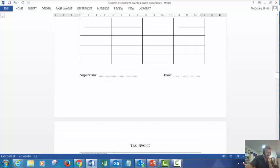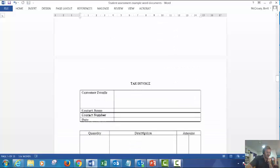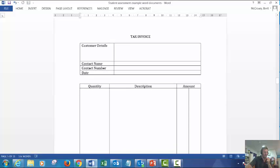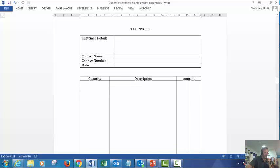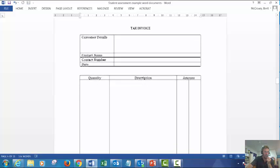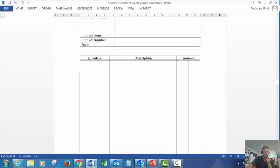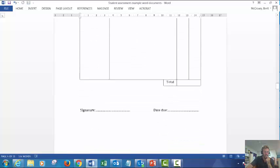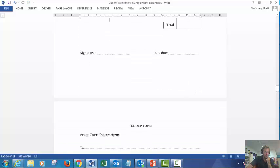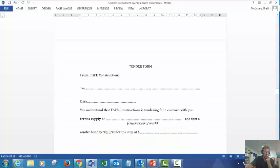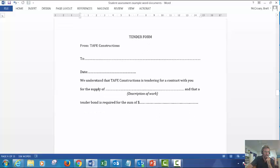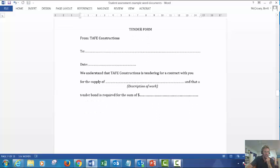And so forth. You can change those tables to suit or something similar yourself. Tax invoice for making a claim - quantity, description of work, total amount. Tender form for tendering a job, that could be known as a quote.